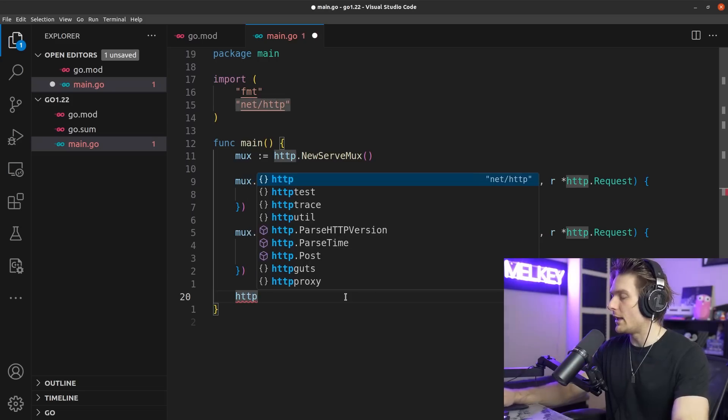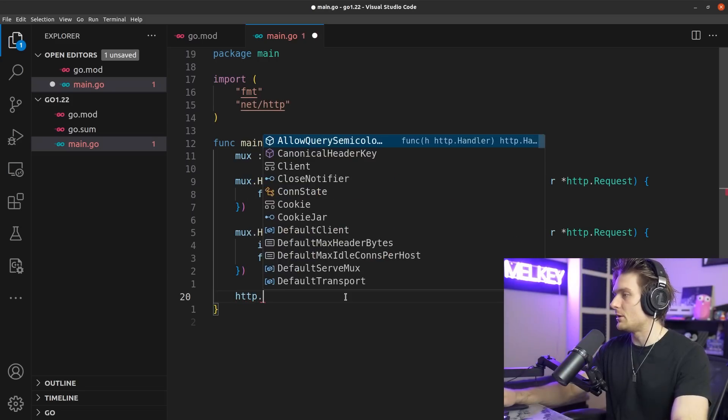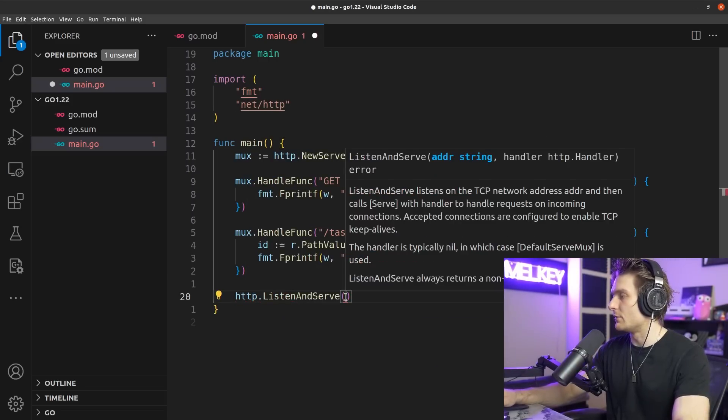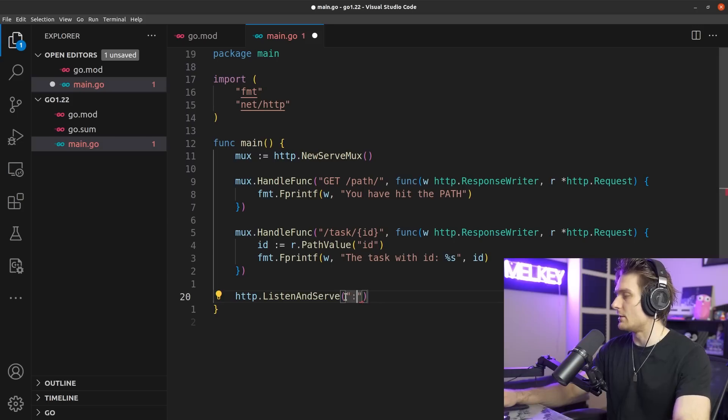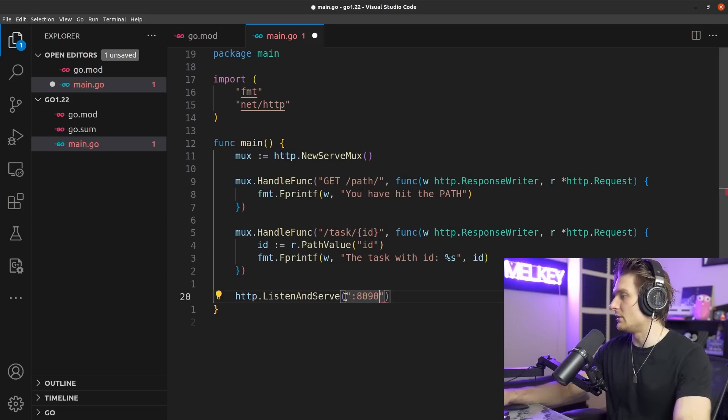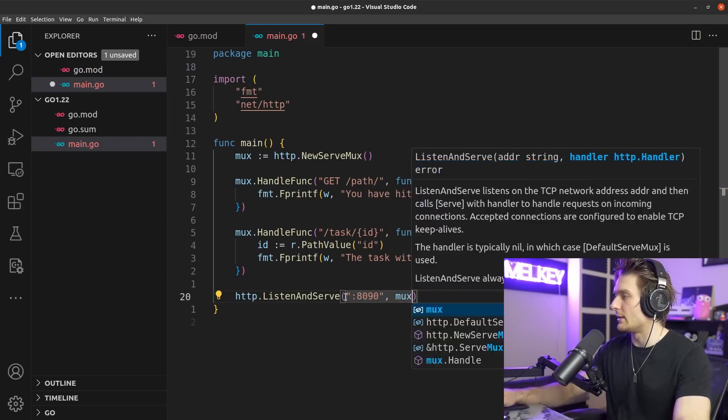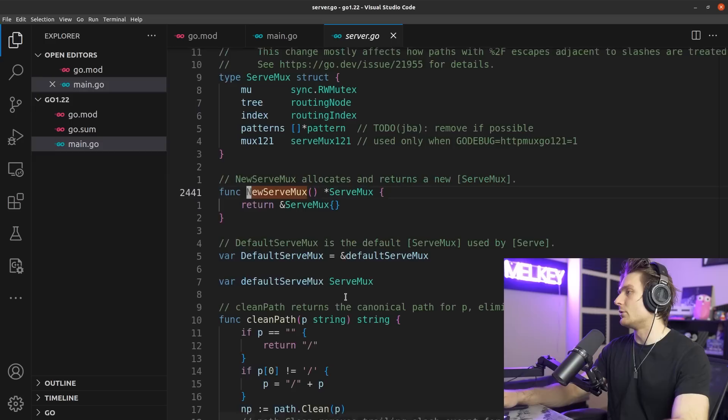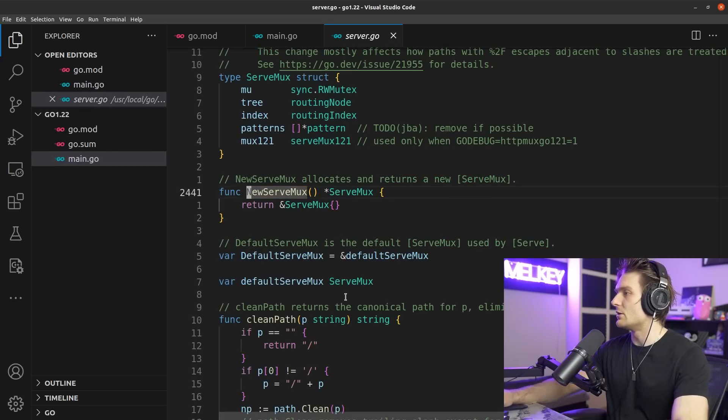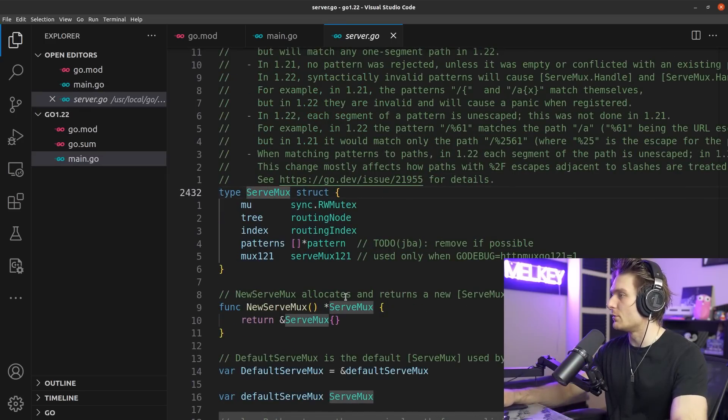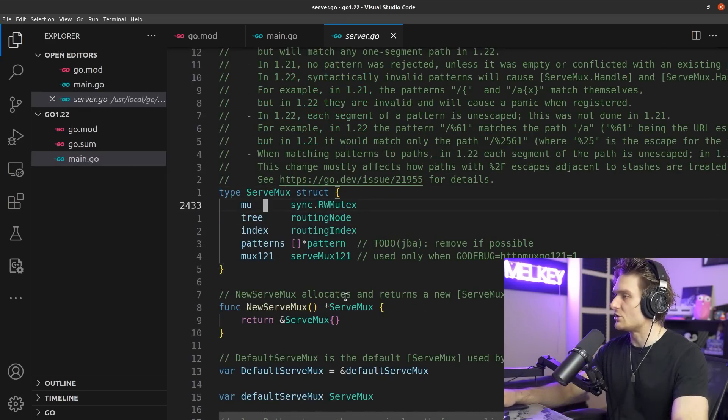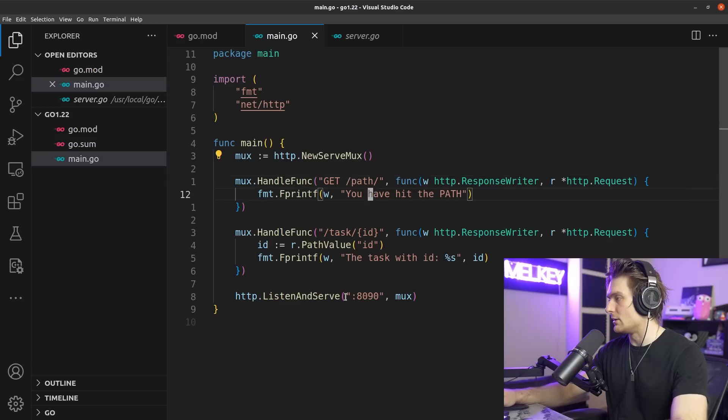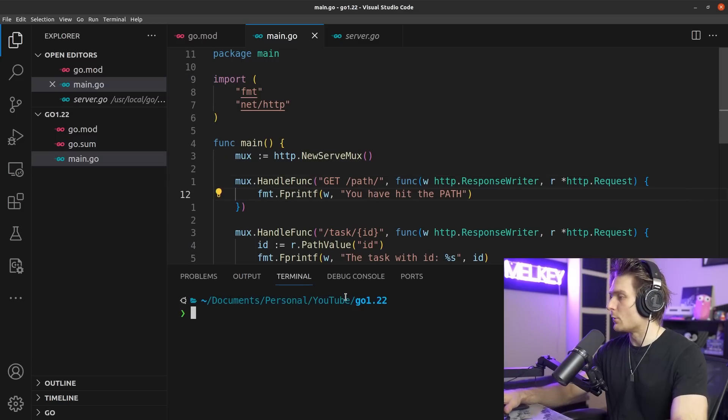Perfect. Now we can do http.ListenAndServe. We're going to pass in the port, let's go 8090, I don't know why, and then give it our mux handler. You can see here NewServeMux just gives back a ServeMux which is a struct, pretty standard in the library.